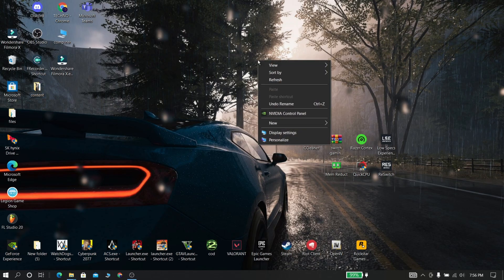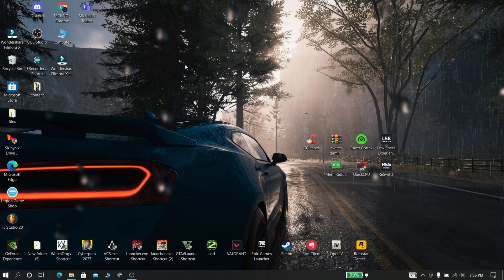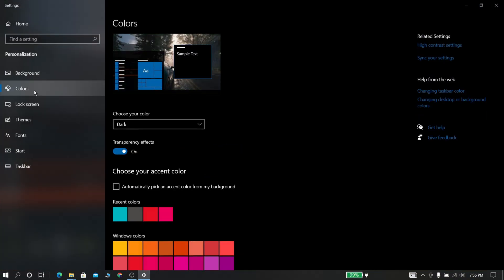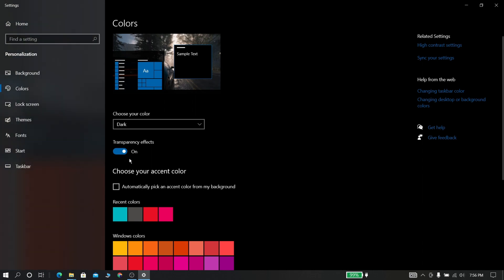Now go to desktop and simply right-click and select personalize. Now go to colors and simply turn off background transparency.